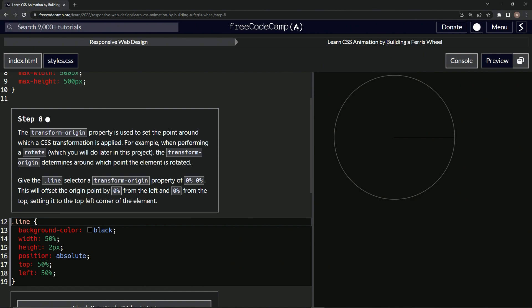So the transform-origin property is used to set the point around which a CSS transformation is applied. For example, when performing a rotate, which we will do later in this project, the transform-origin determines around which point the element is rotated.